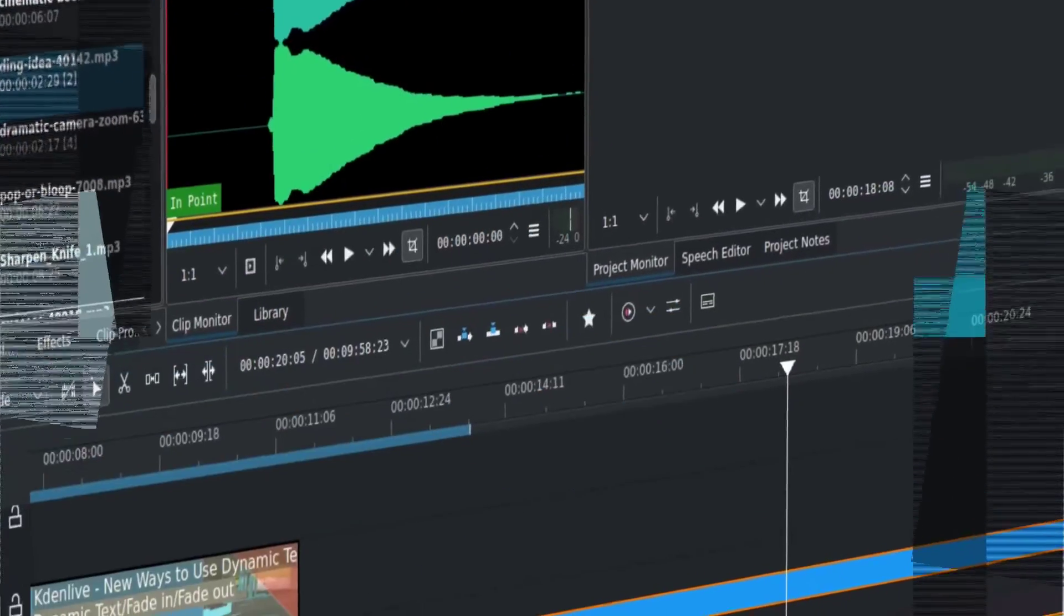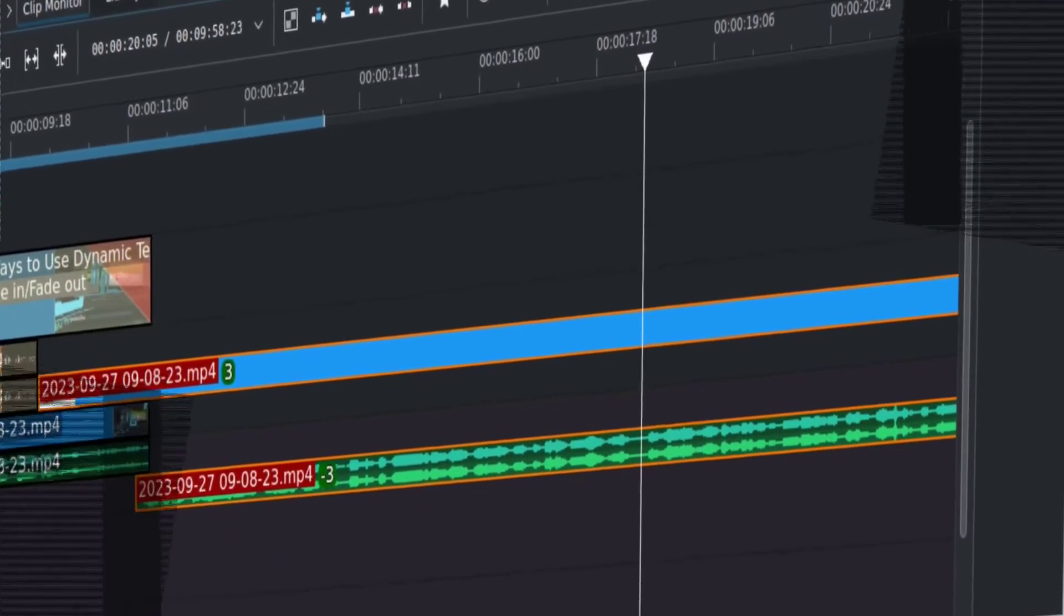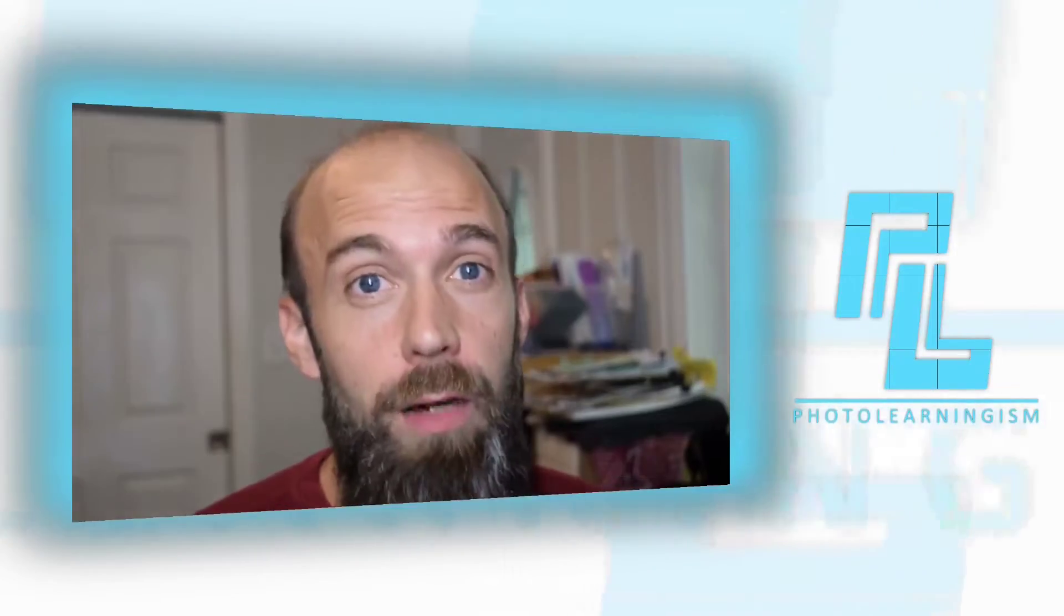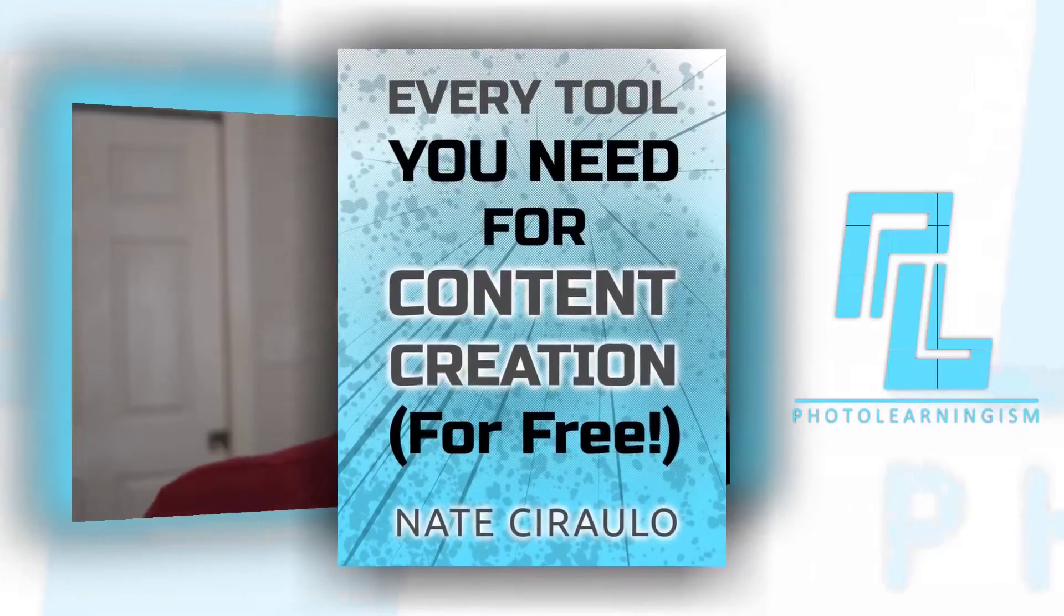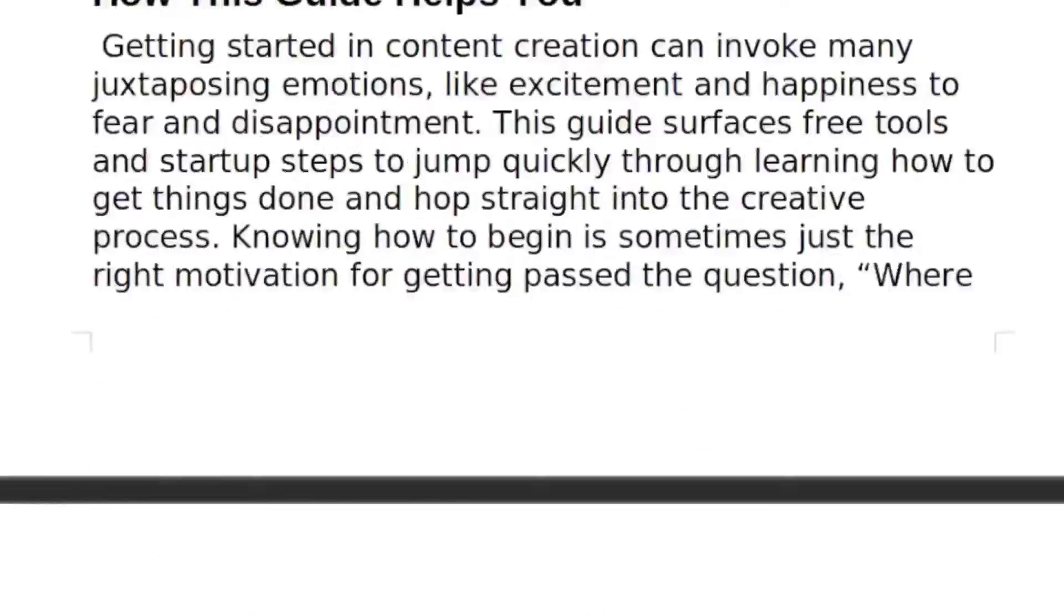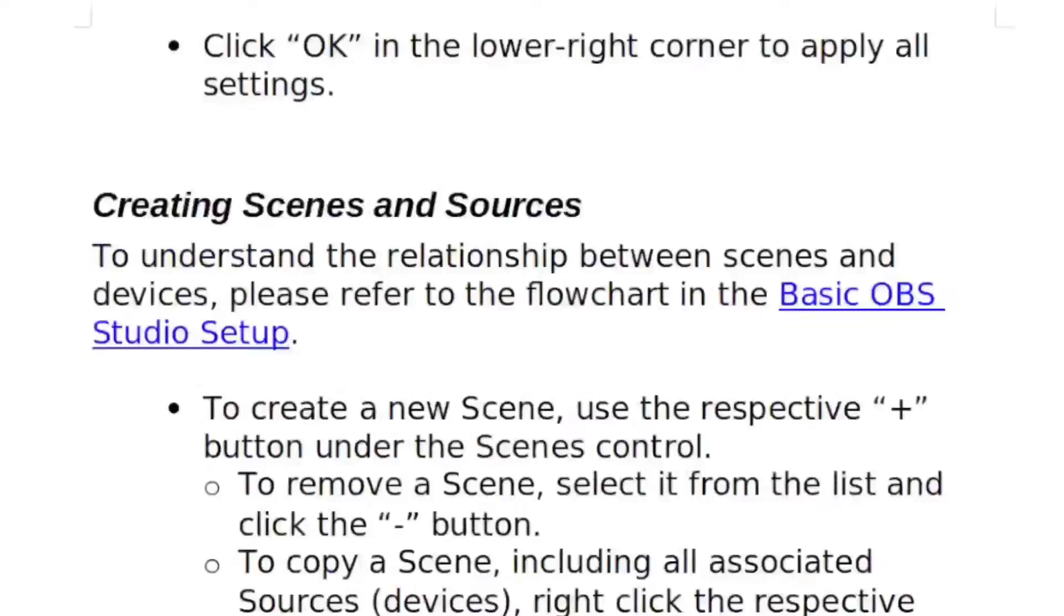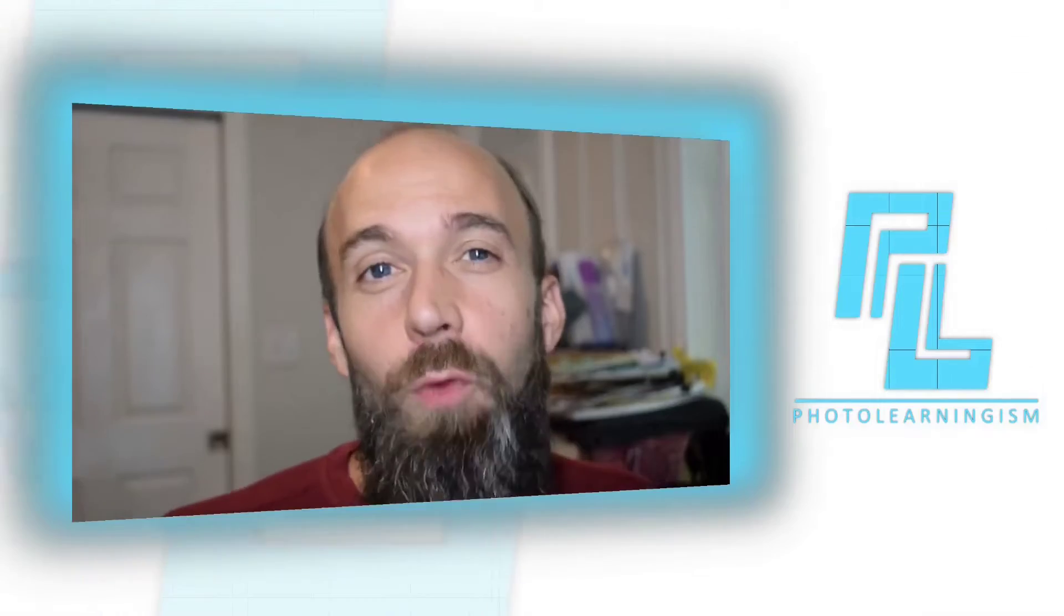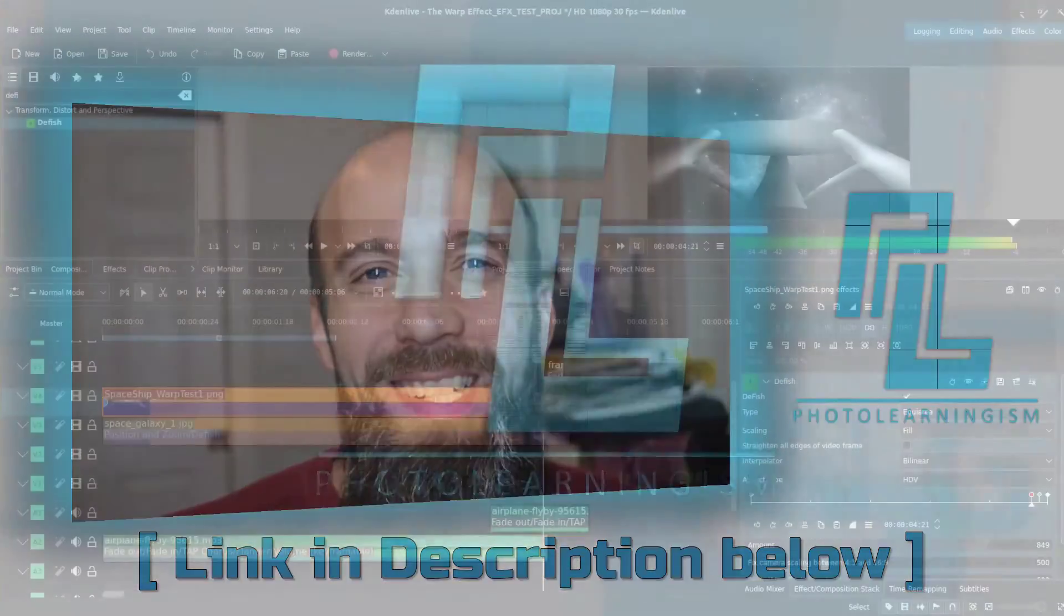If you like Kdenlive and want to find out about best practice configuration and getting started with that tool, I do have a book available for $5 as an e-book. It's called Every Tool You Need for Content Creation for Free. It includes way more than just Kdenlive—a whole repertoire of tools for content creation. The hard facts of setting up Kdenlive are all there. It's $4.99, $5 US, and I really appreciate you taking a look. Thank you so much.